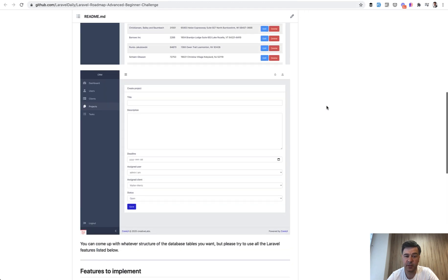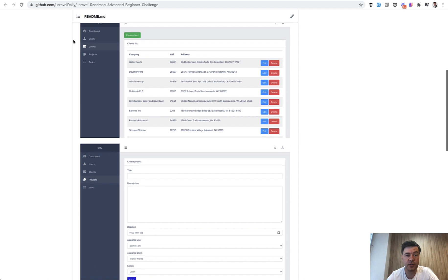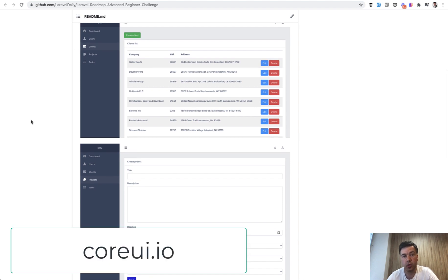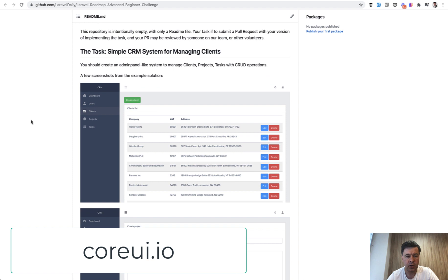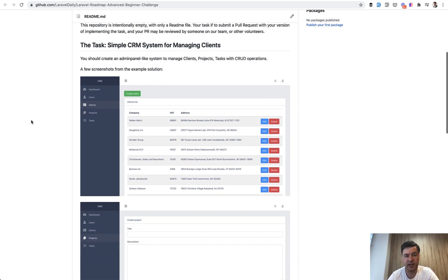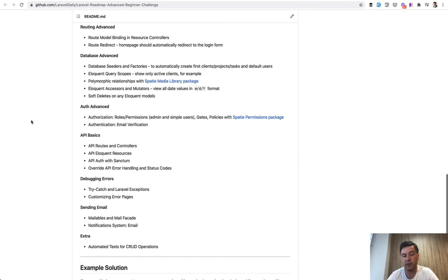And also you can customize this task to whatever you want. For example, for the design, we took CoreUI Bootstrap theme, which is really popular and free, but you may take Tailwind as a starter. You may take Laravel Breeze, whatever. It's your personal preference because this task is not about design. It's about implementing those Laravel features listed below.